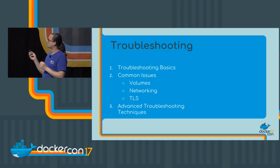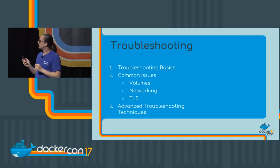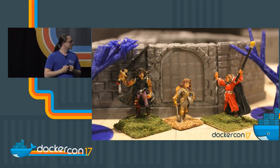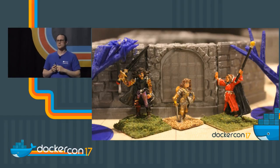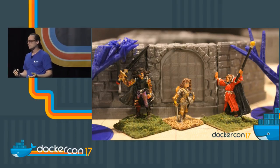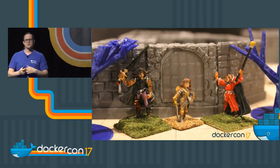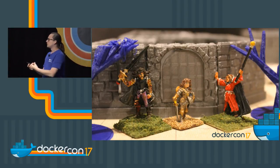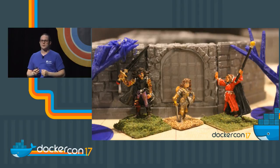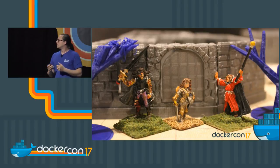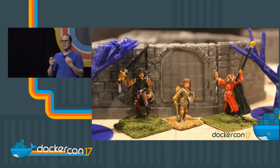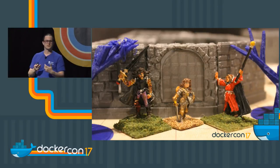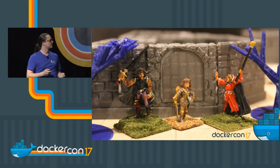Before we get too far in, I want to talk about troubleshooting. It's like going on an adventure. If anyone has ever seen Lord of the Rings or played games or read books, you know that when you set out on an adventure and take that step out your front door, you're going to have unexpected issues come up. And how you deal with those is what troubleshooting is all about.